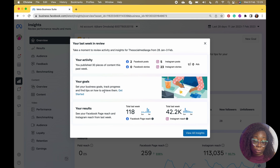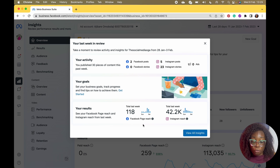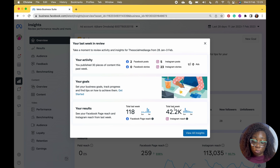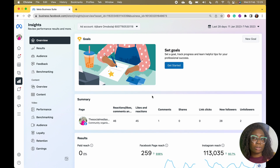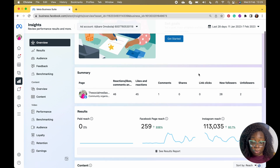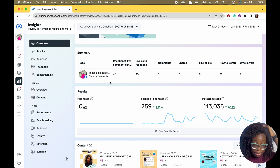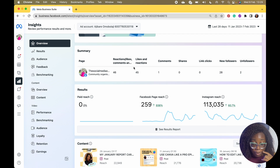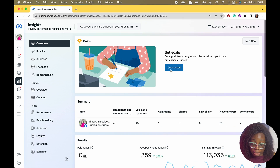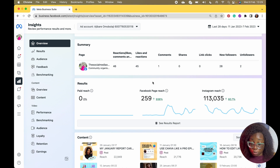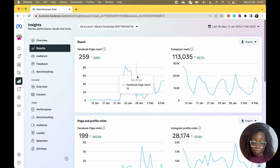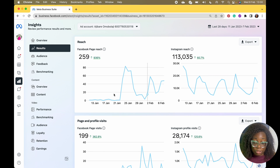You can set business goals and track your results. On Facebook my page reached 118 people, and on Instagram my reach was 42.2K. If you click View All Insights, this is where I really love it. This is a full overview — paid reach, Facebook reach, and Instagram reach. You can see results reports and the reach breakdown for both platforms.